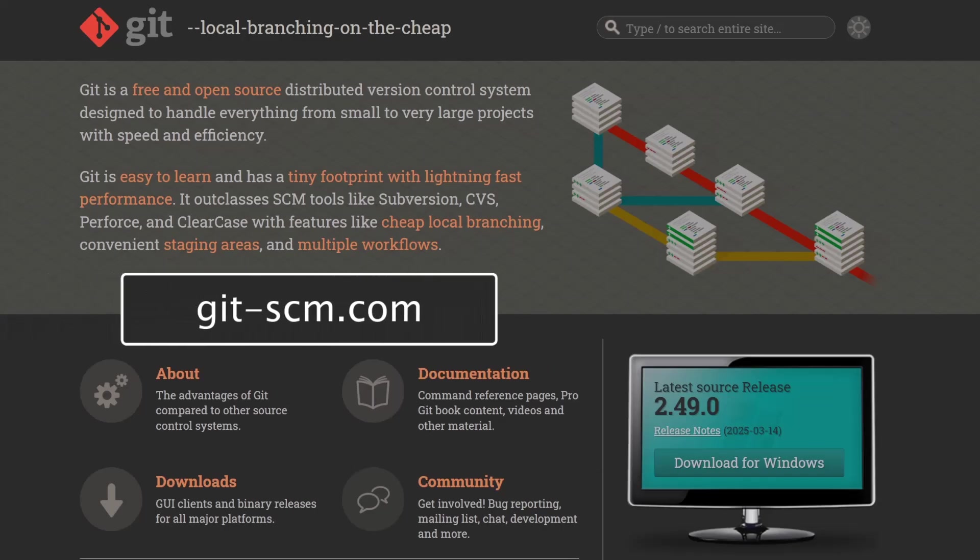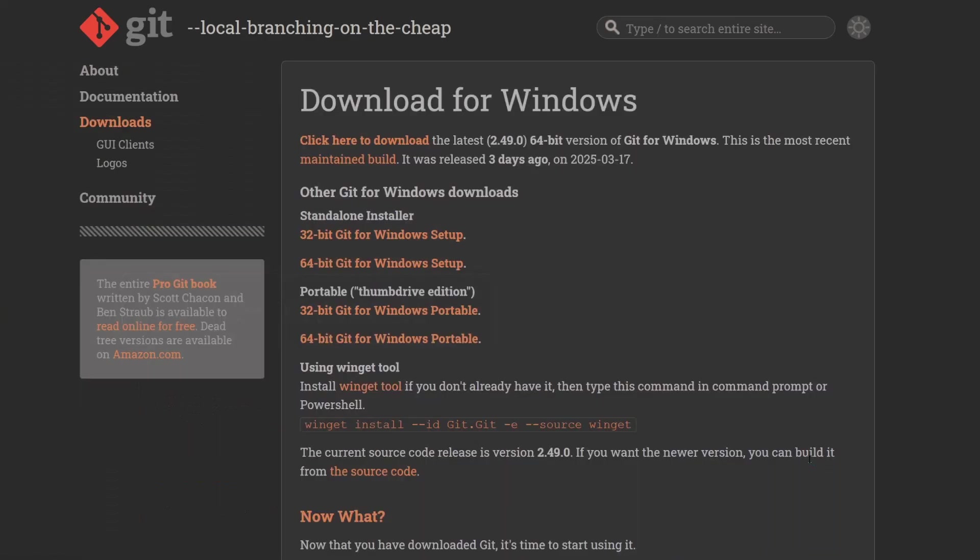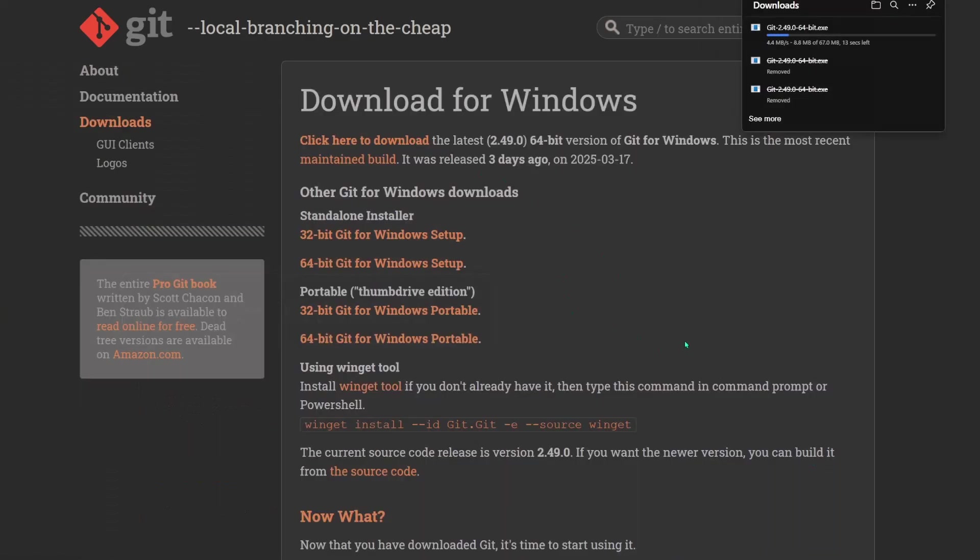the first step is to install Git to your computer by going to this website, and we're going to download it. And once you have it downloaded, you can run the installer, and all of the default options should be okay for your system.